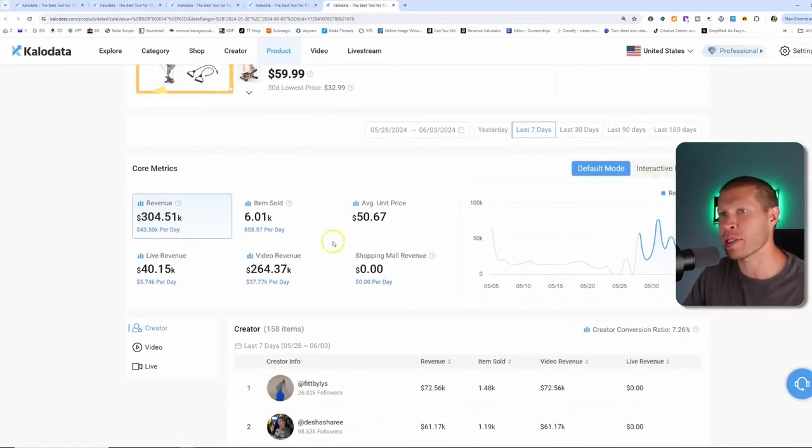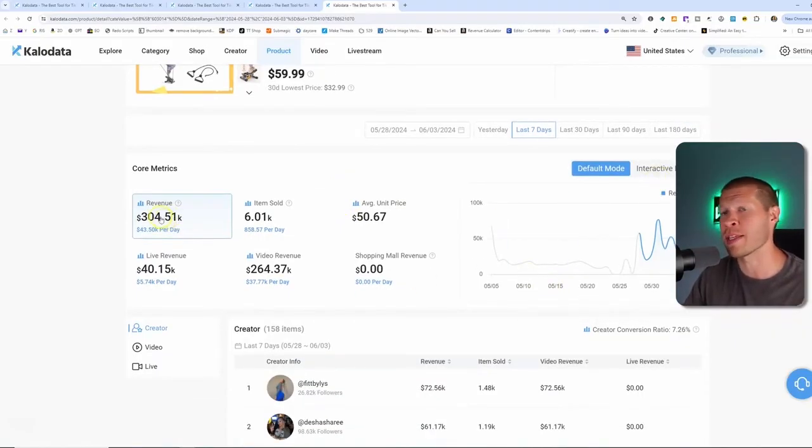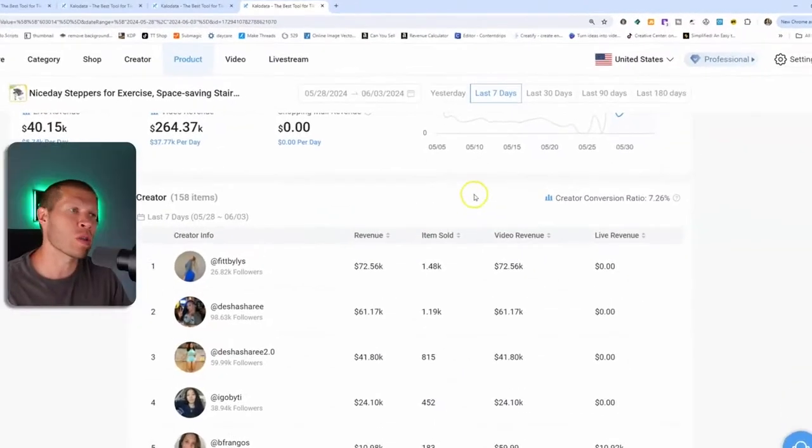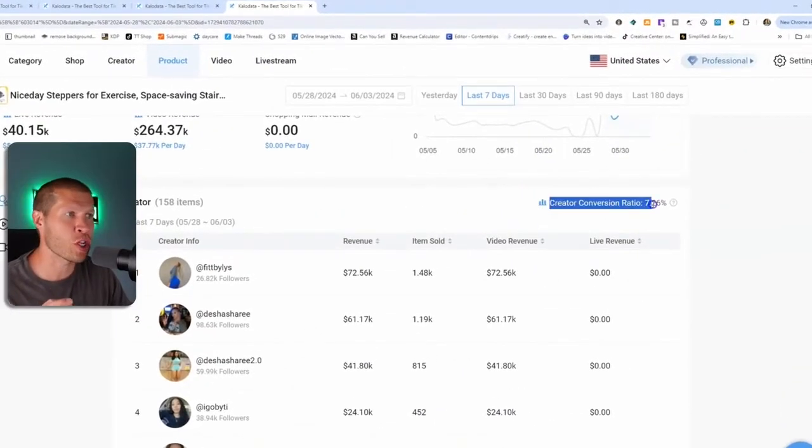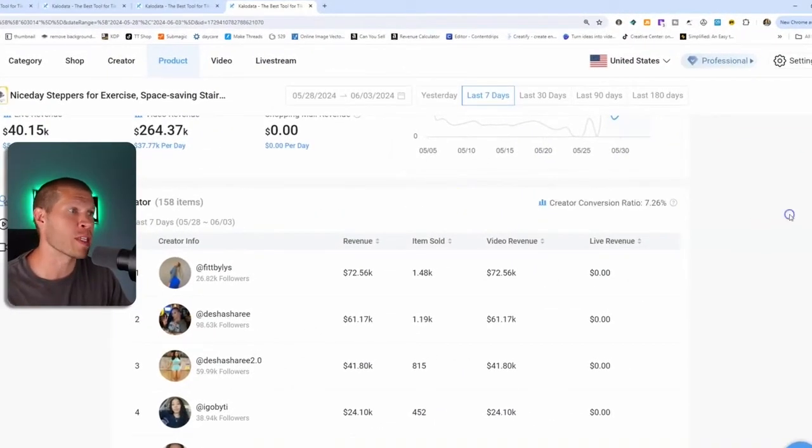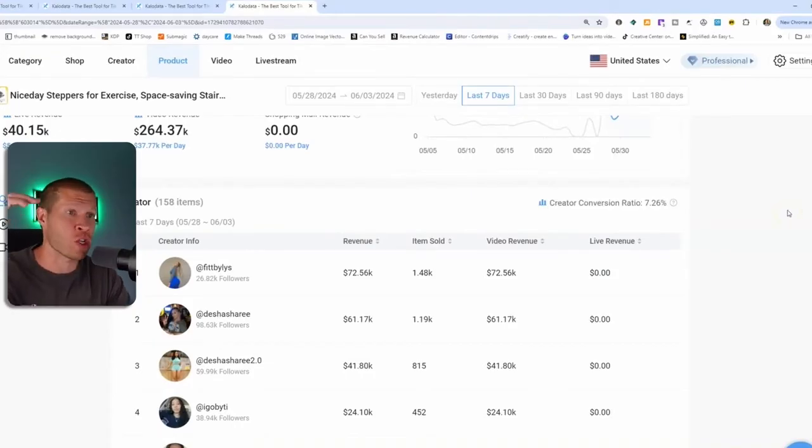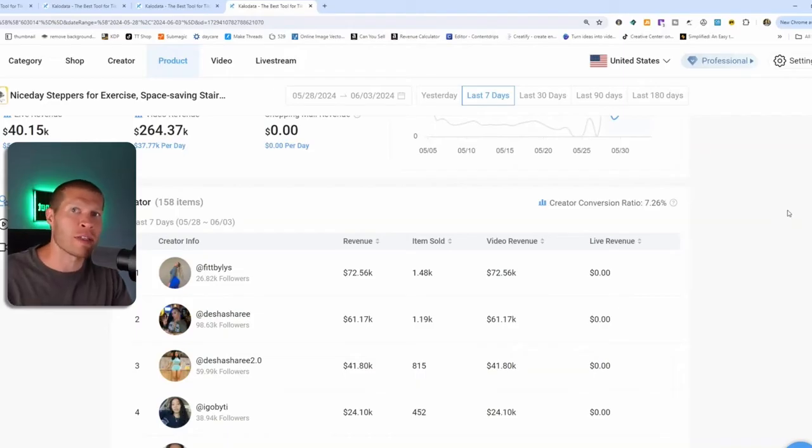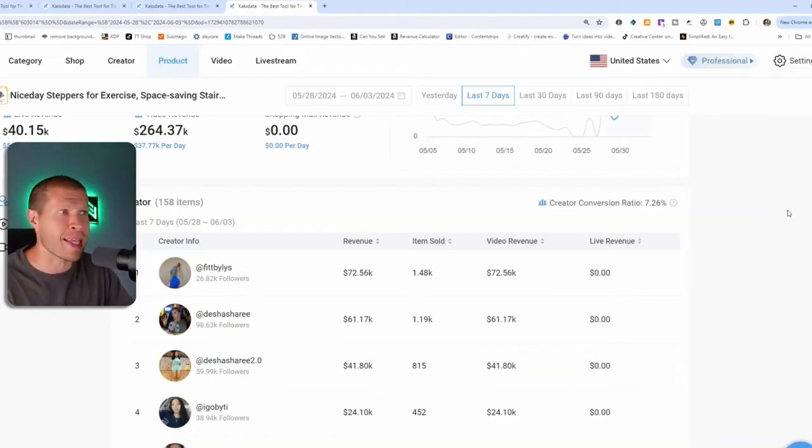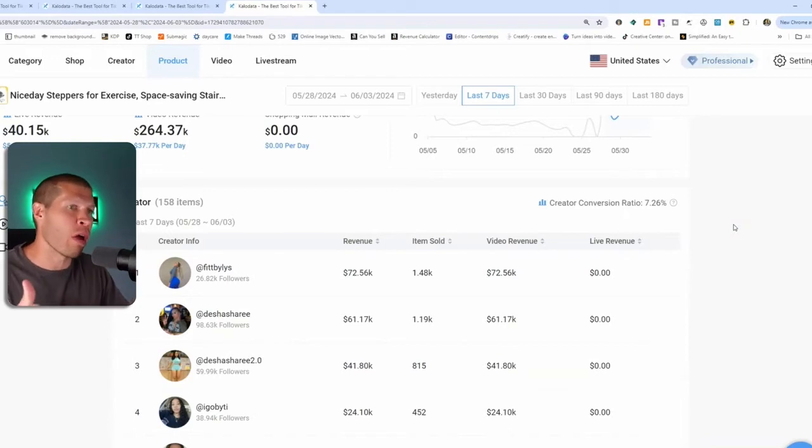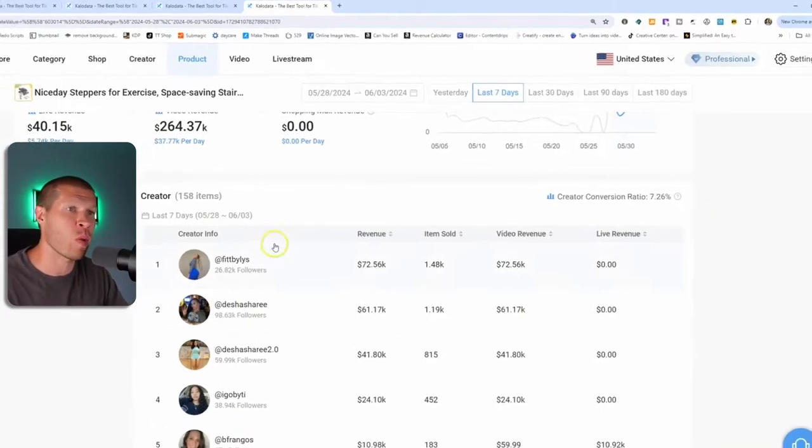You can also see the conversion rate here for this specific product, which is obviously a good indicator. The higher the conversion rate, typically speaking, the easier it's going to be to make a video that actually gets sales. Now that is only one variable.